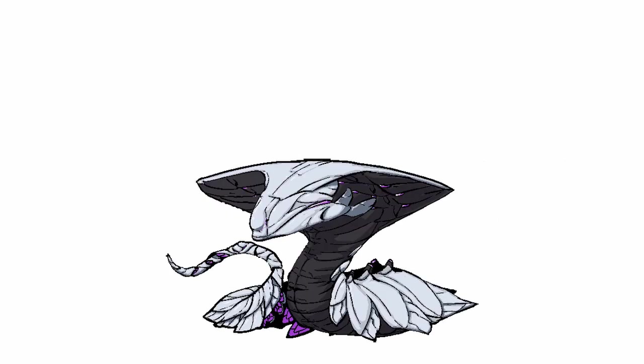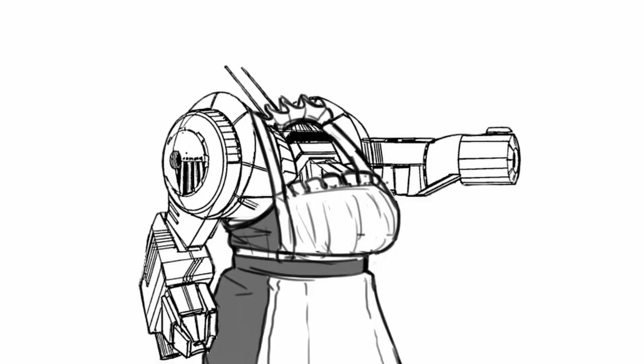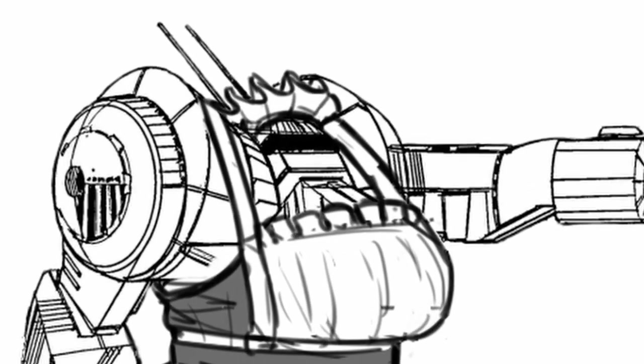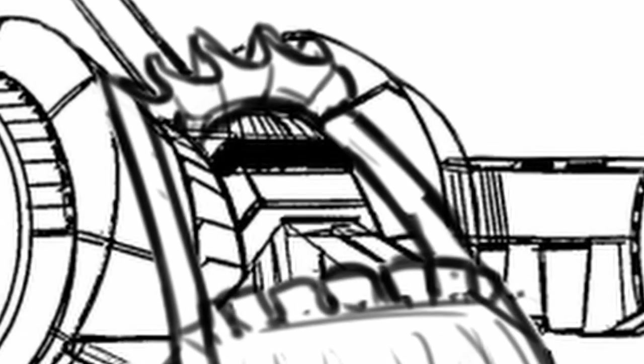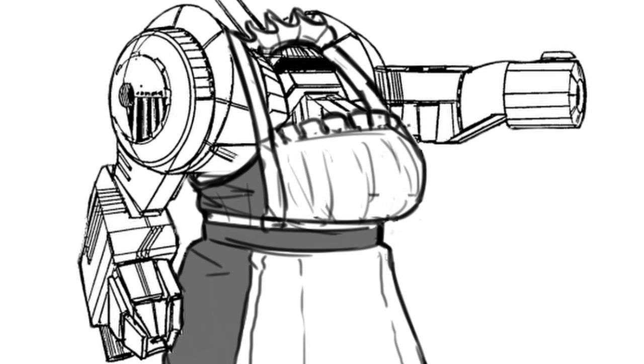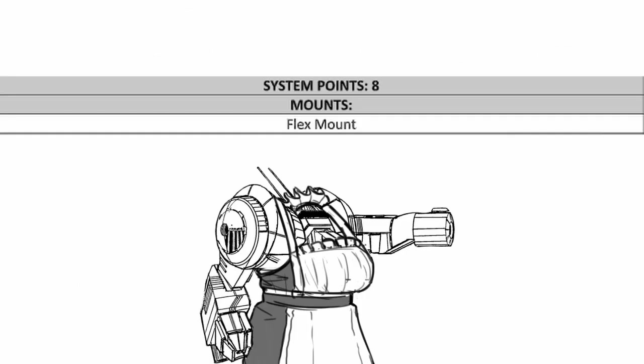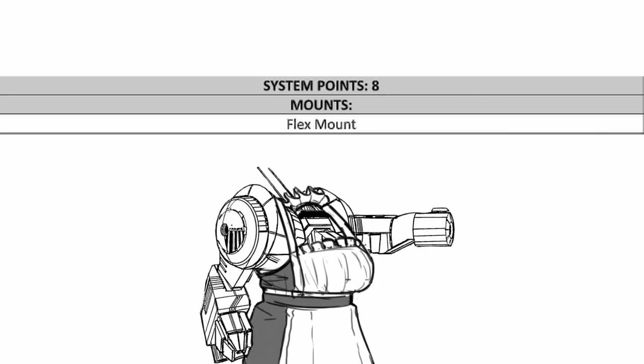Fourth, Ectotherm makes your mech automatically suffer exposed condition if you ever overheat and take reactor stress on top of whatever effects you get on the overheating table. In total, this makes Apiphyse a mech that's dangerous to its foes and the pilot at the same time. For its weapon mount, you only get one, a flex mount along with 8 base system points to play with.